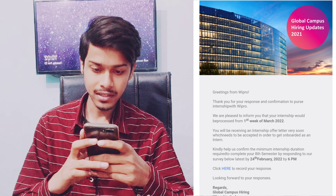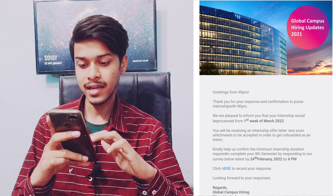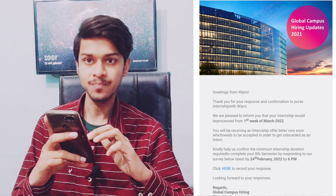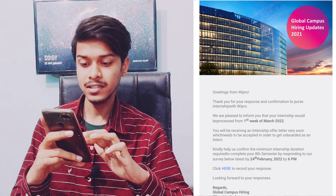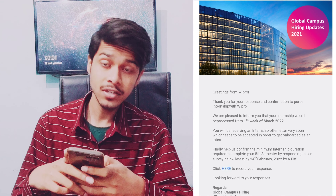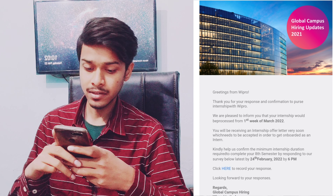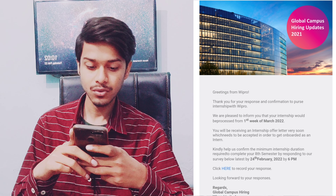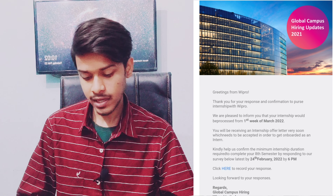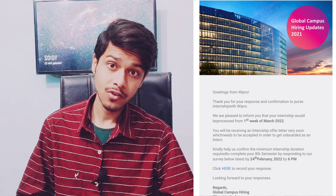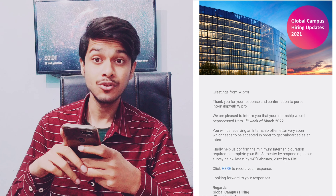In this mail they mention: 'Thank you for your response and confirmation to pursue internship with the company. We are pleased to inform you that your internship would be processed from the first week of March 2022.' You will also be receiving an internship offer letter very soon which needs to be accepted in order to get onboarded as an intern. You have until 24 February at 6 p.m. to submit the response to this internship survey.